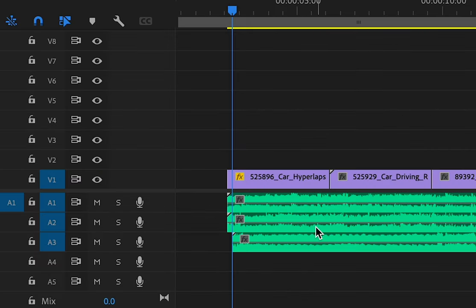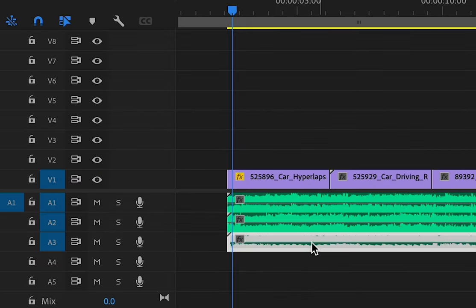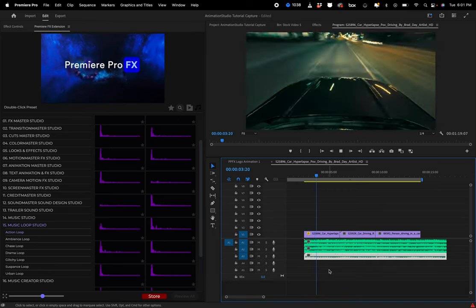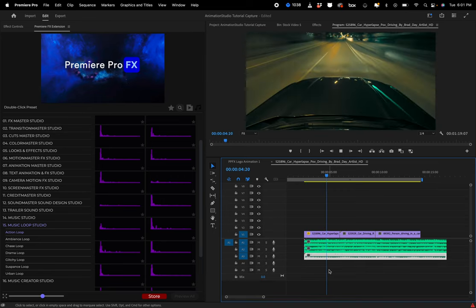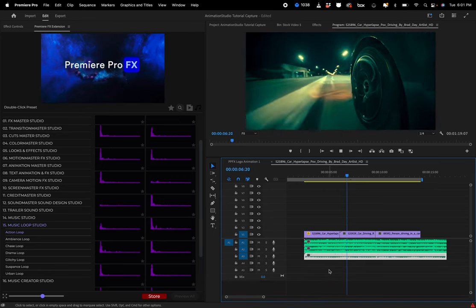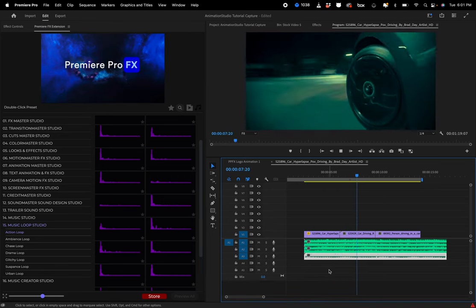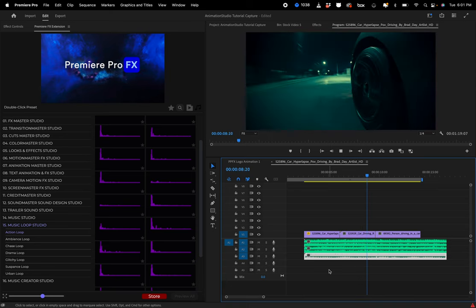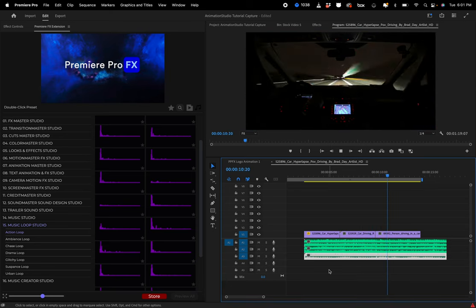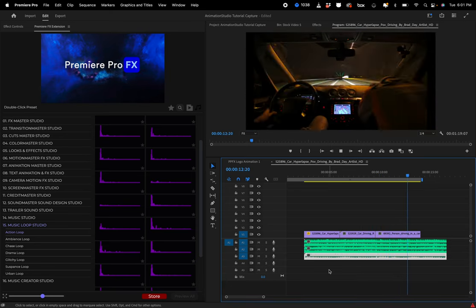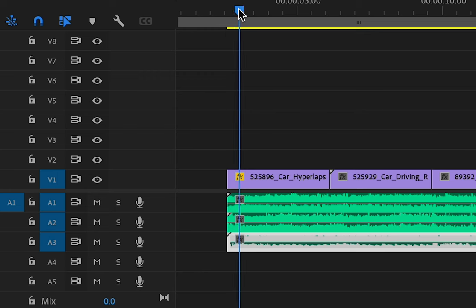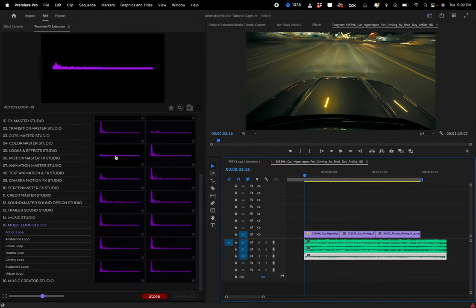And again, just slide it over, make sure they're all together. Let's add another one.